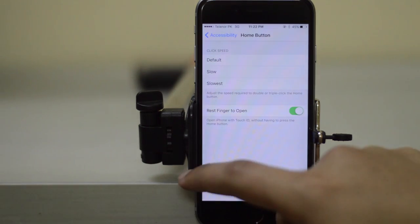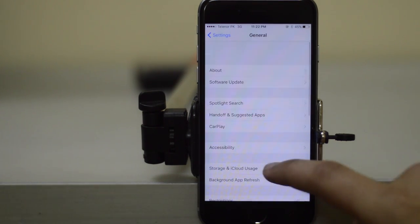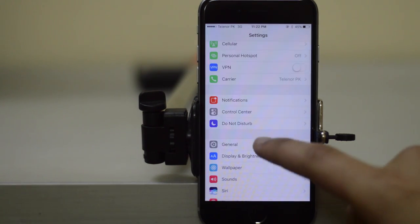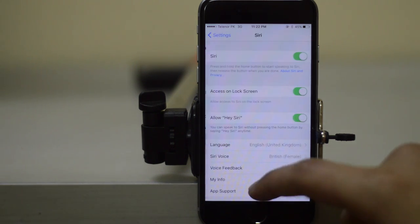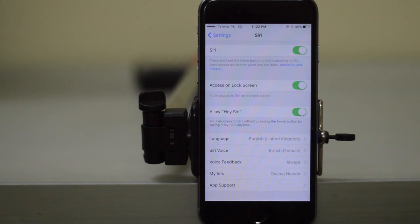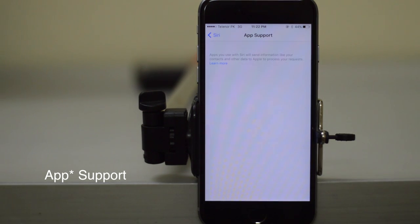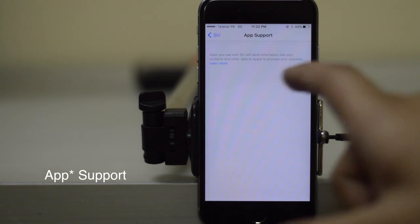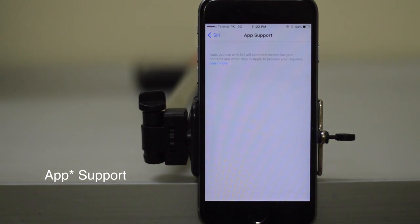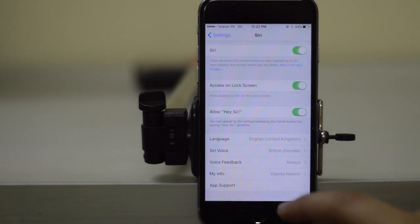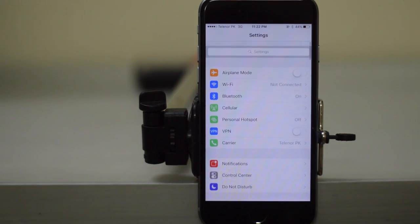Next, if you go to Settings and then Siri, you actually get this new option called Siri Support. If you go to Siri Support, you can see all the apps that you can use with Siri, and it's going to send information like contacts and other data to Apple to process your requests. So that's a new section right here under Siri.